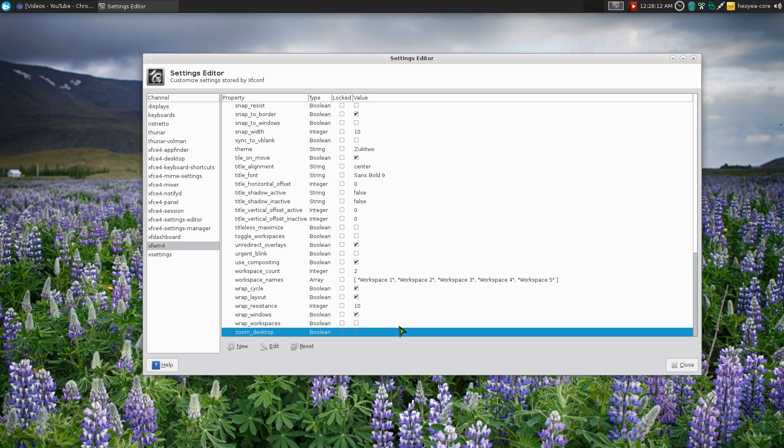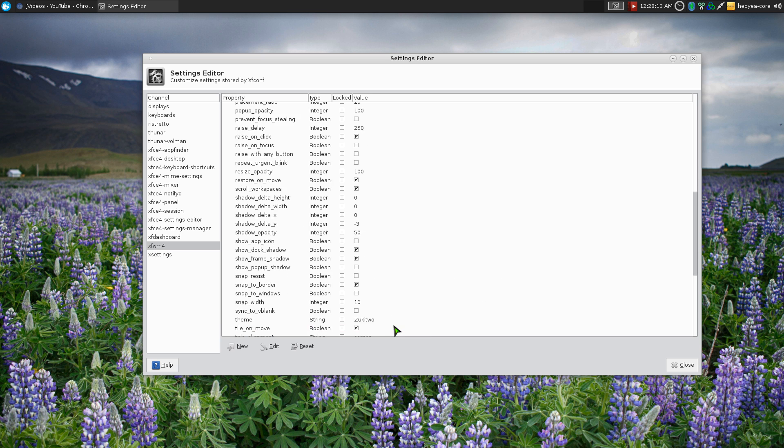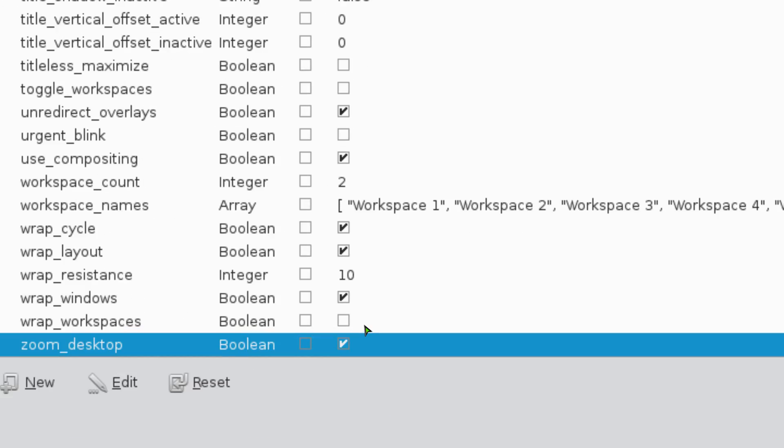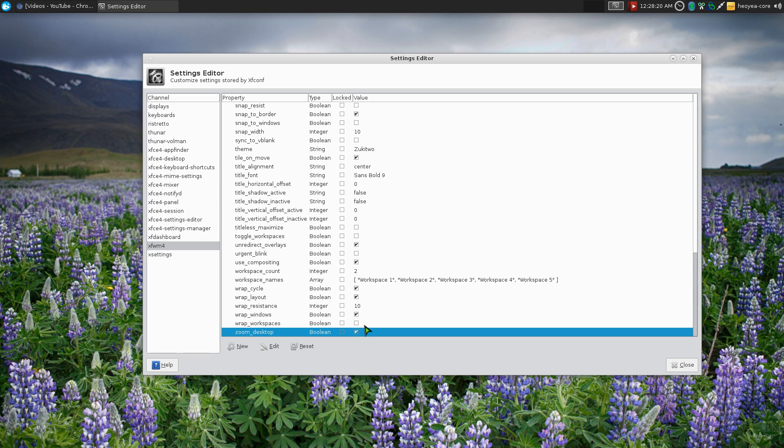And now when you do Alt and zoom you can't zoom anymore. But if you enable it again you can zoom again. There you go.